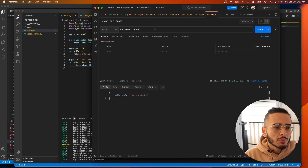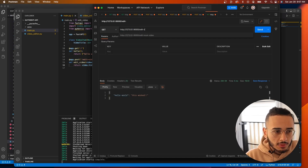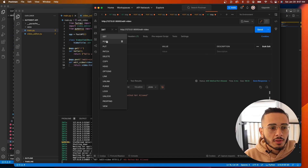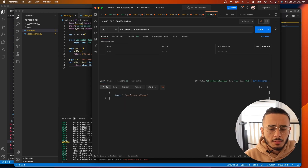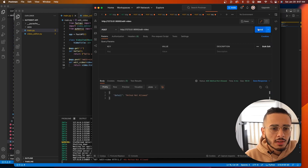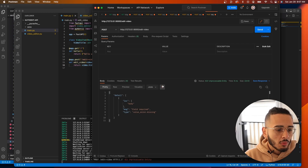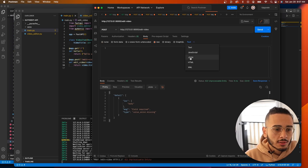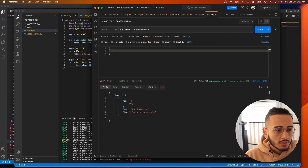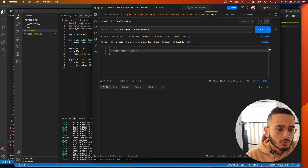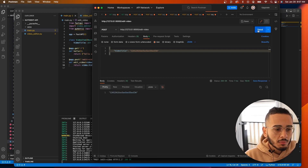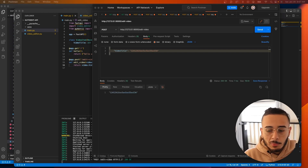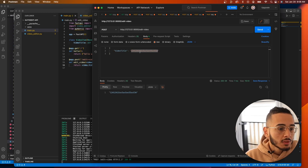Let's test this in Postman. If you try a GET request to '/edit-video' you get 'method not allowed' — that's why we need POST. Change it to POST and it says 'missing required fields'. In the body, go to raw, change the format to JSON, add a JSON object with 'video_title' and a value. Hit send and you get back that value — it's working.